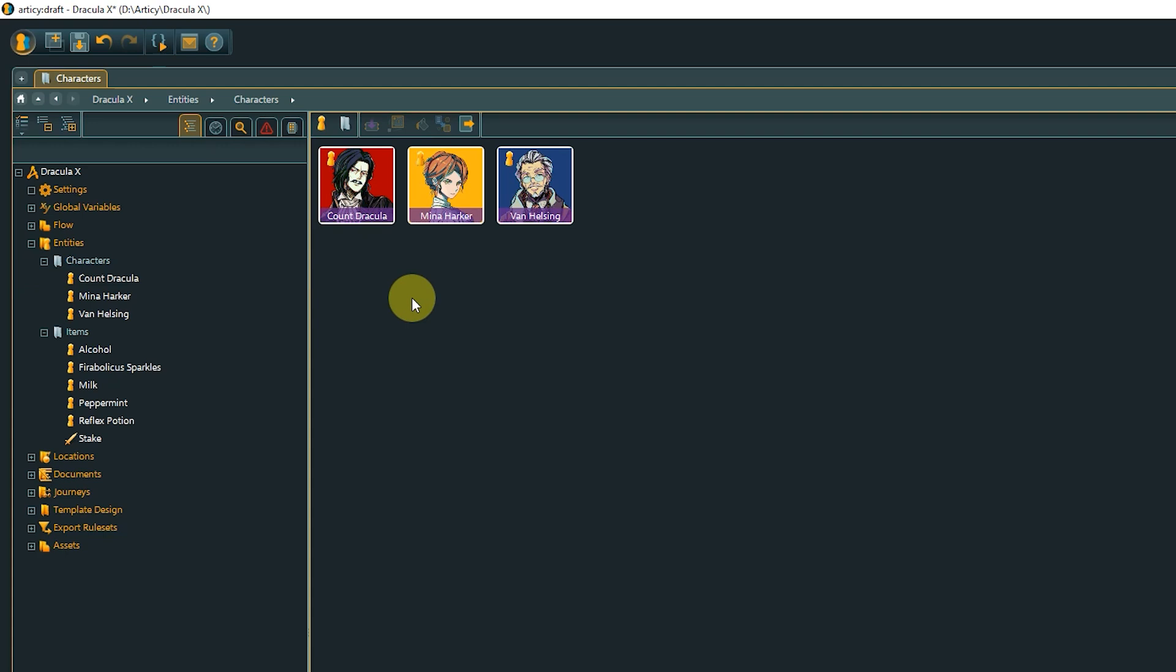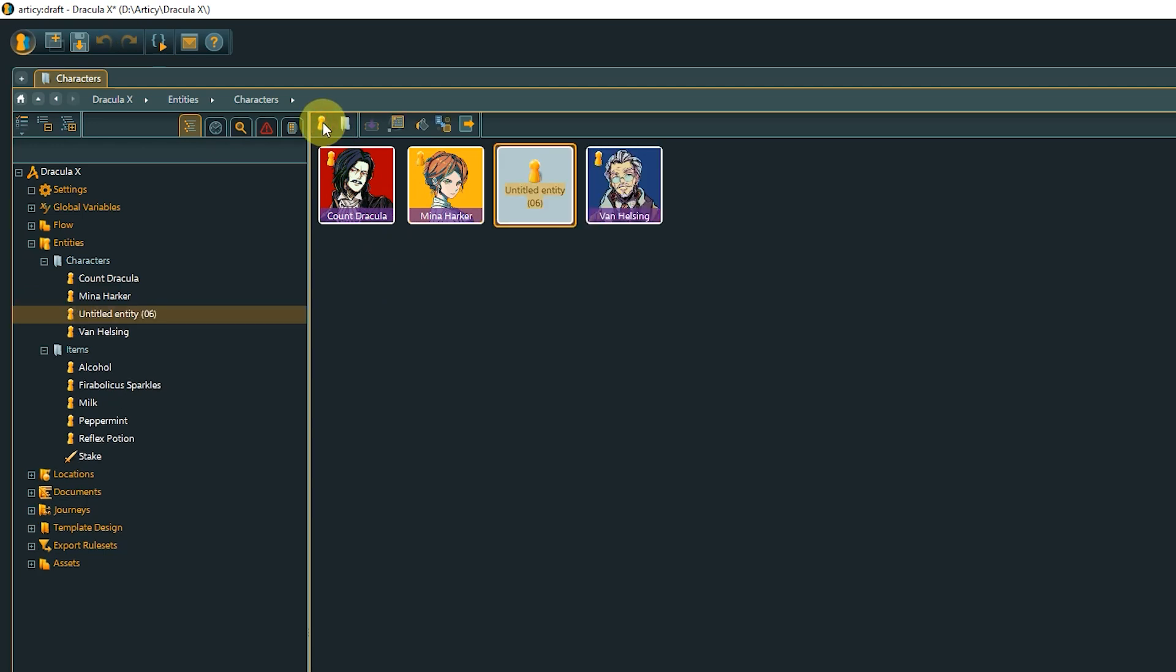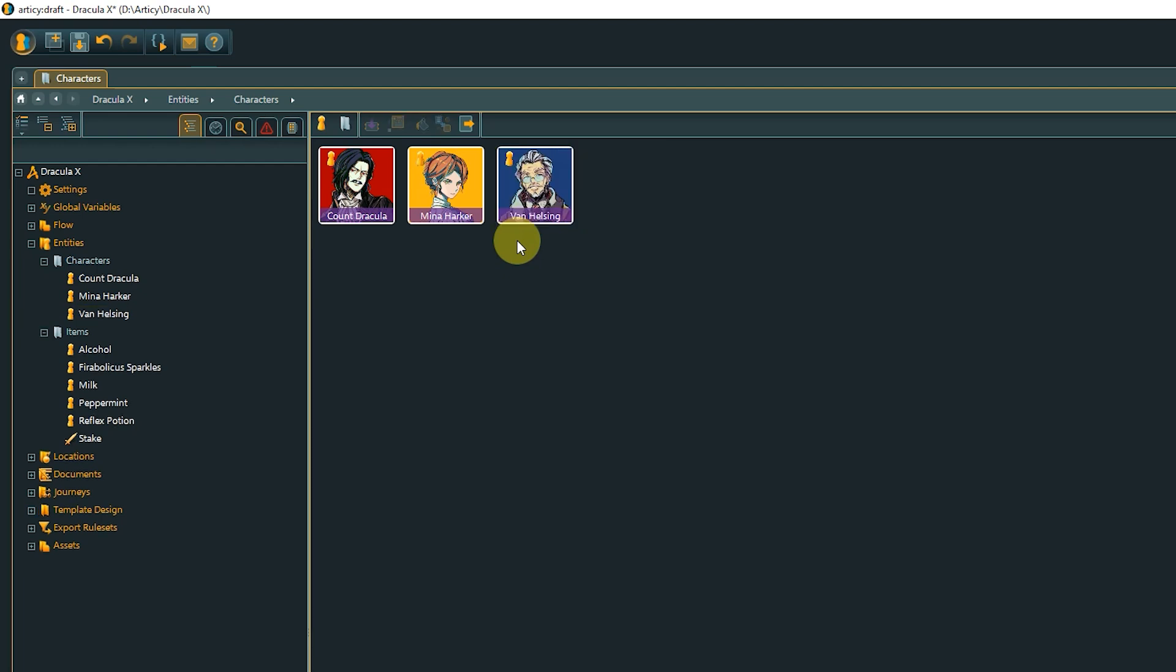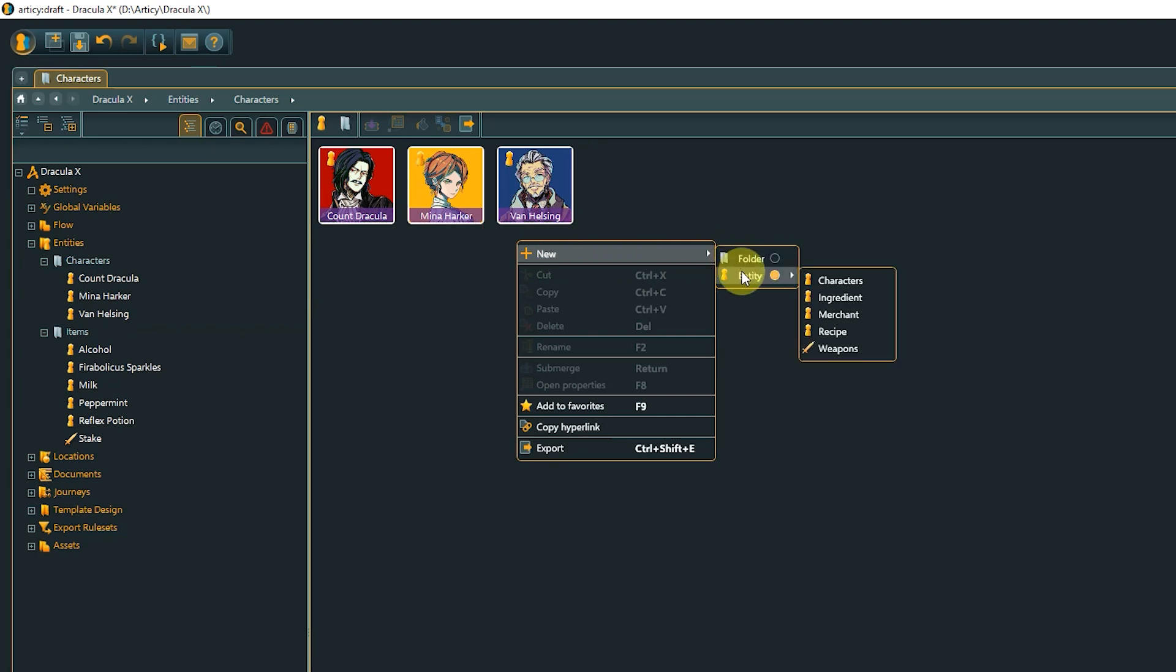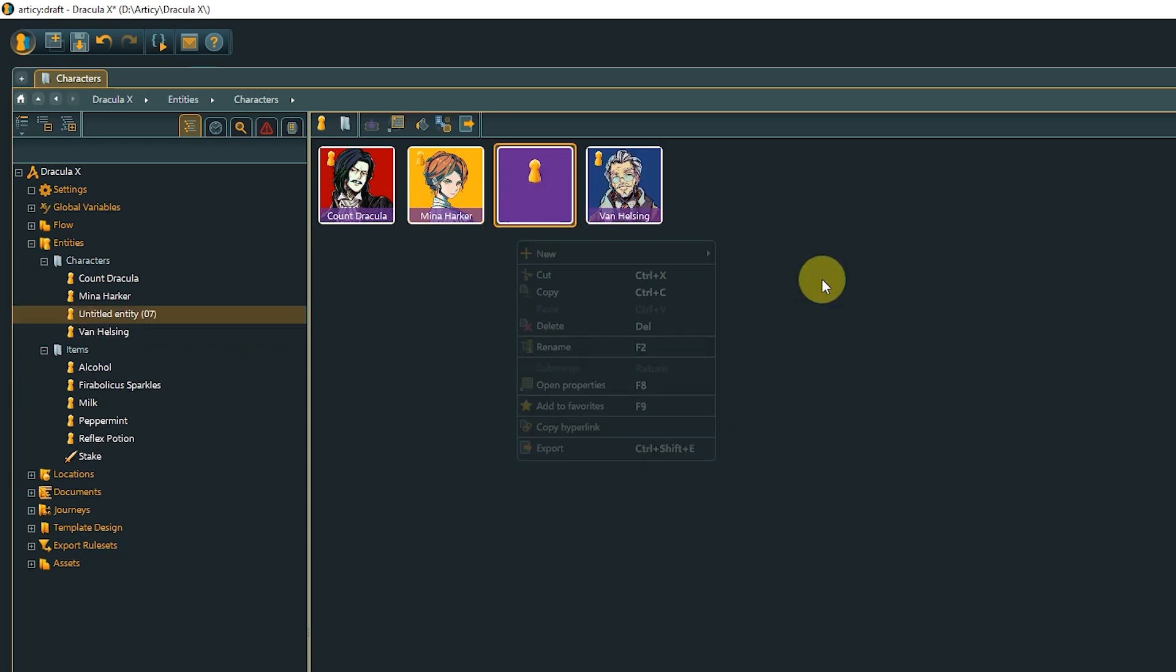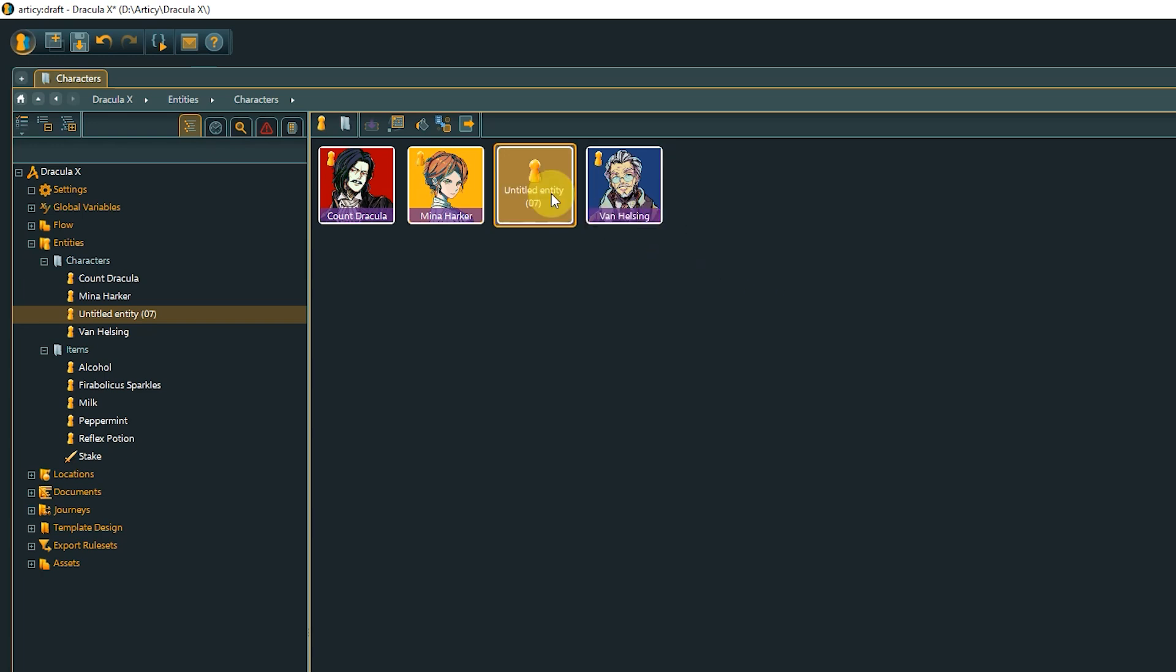To create a new entity, we can use the Create New Entity button in the toolbar. This creates a generic entity without any template assigned. If we know we want a new character, right-click somewhere in the content area and hover over New in the context menu. We can then go to Entity and select one of the existing entity templates. Now the new entity has the character template assigned.